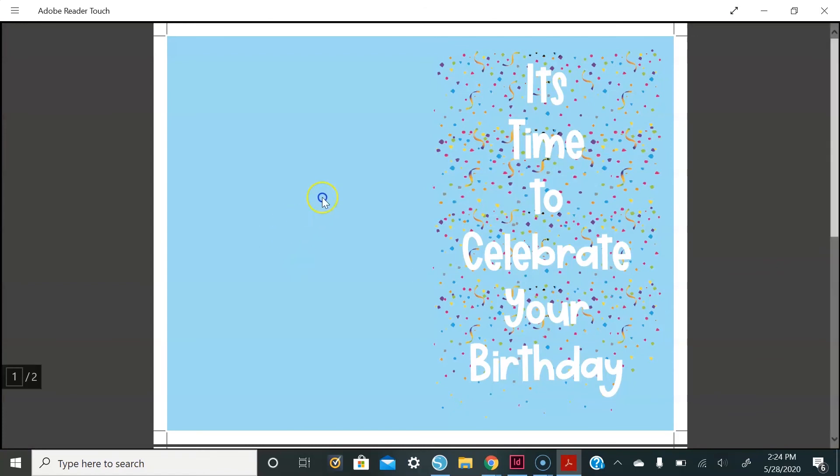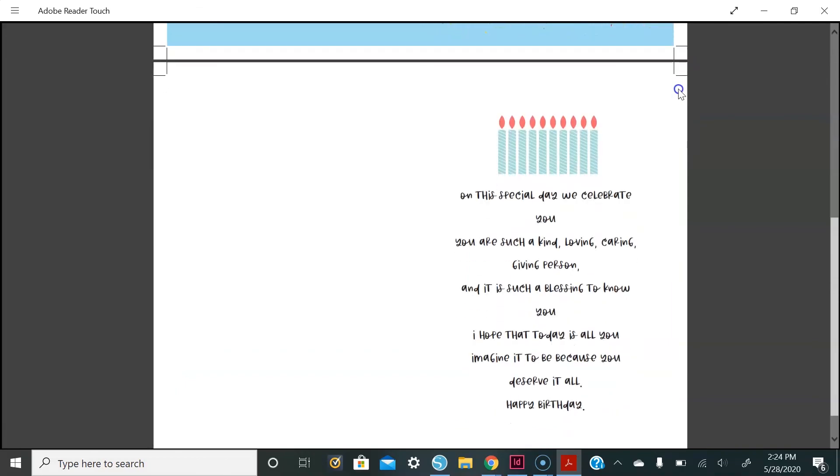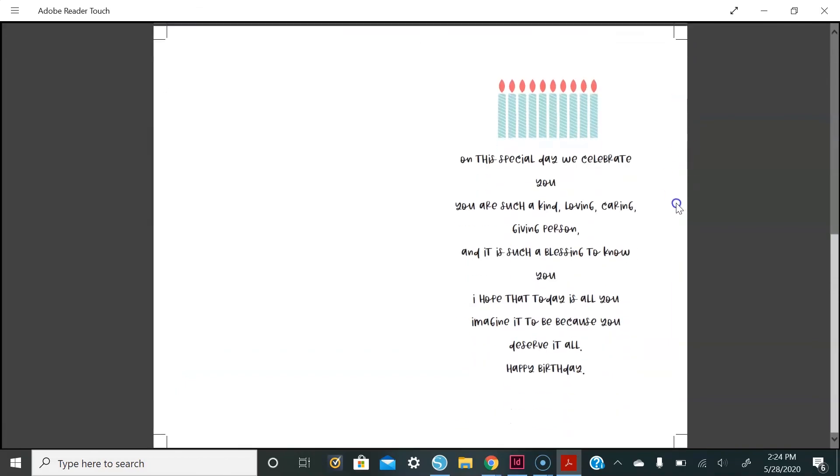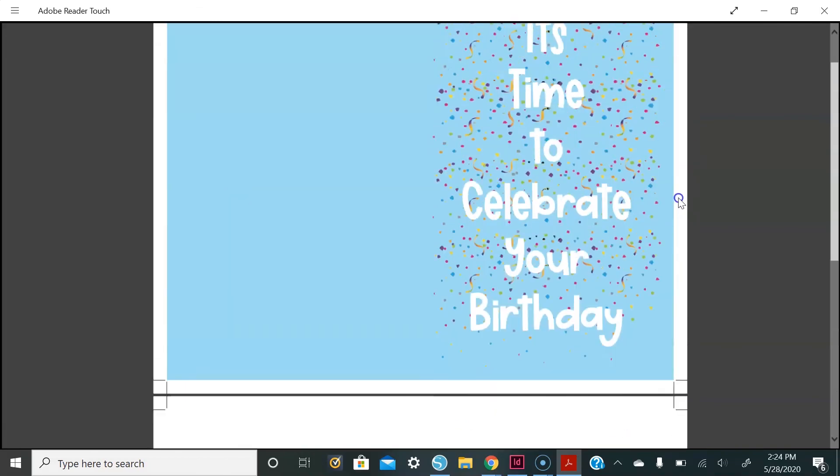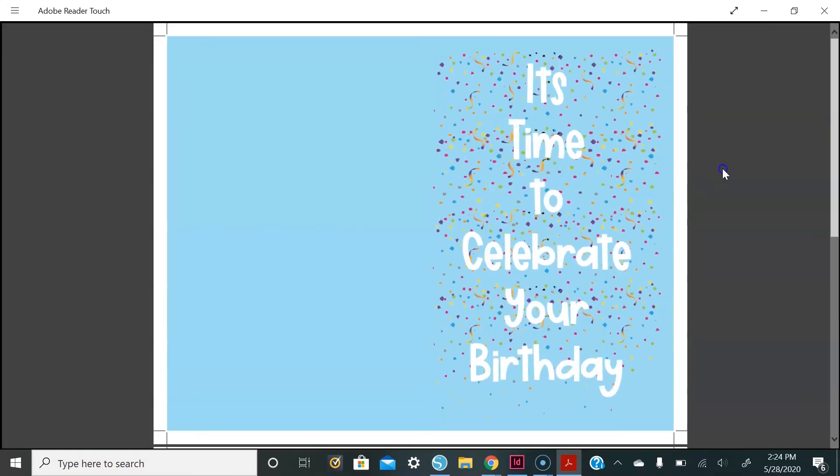And here we are - our birthday card made in Adobe InDesign. Thank you so much for watching this video. Don't forget to like, comment, and subscribe to my channel. Also follow me on Instagram at Show Love for more amazing content like this. Bye loves!